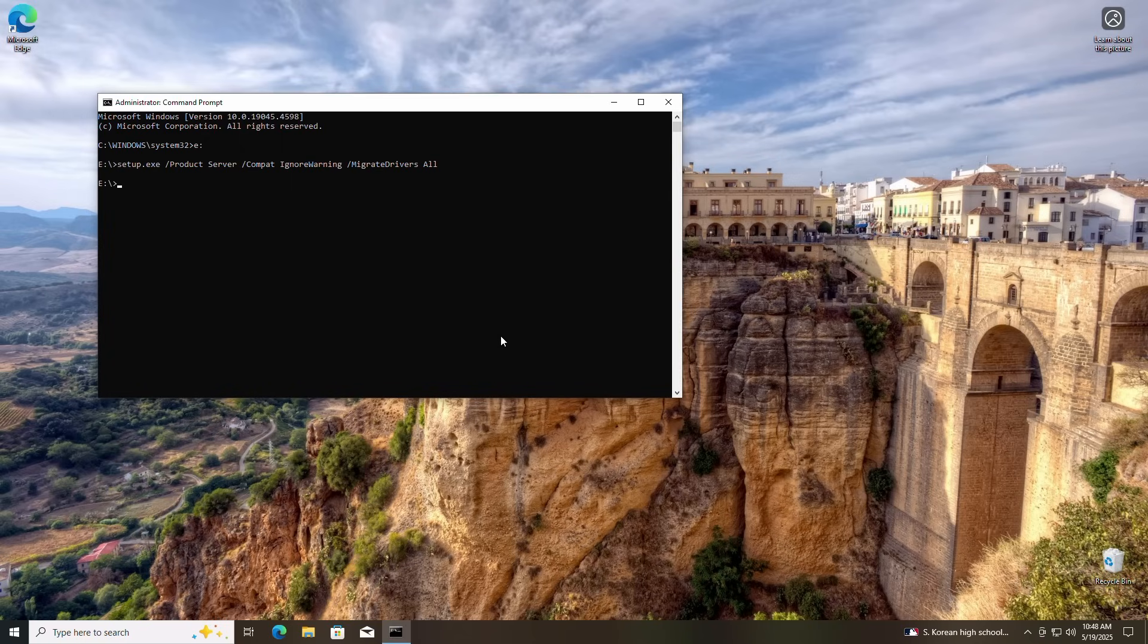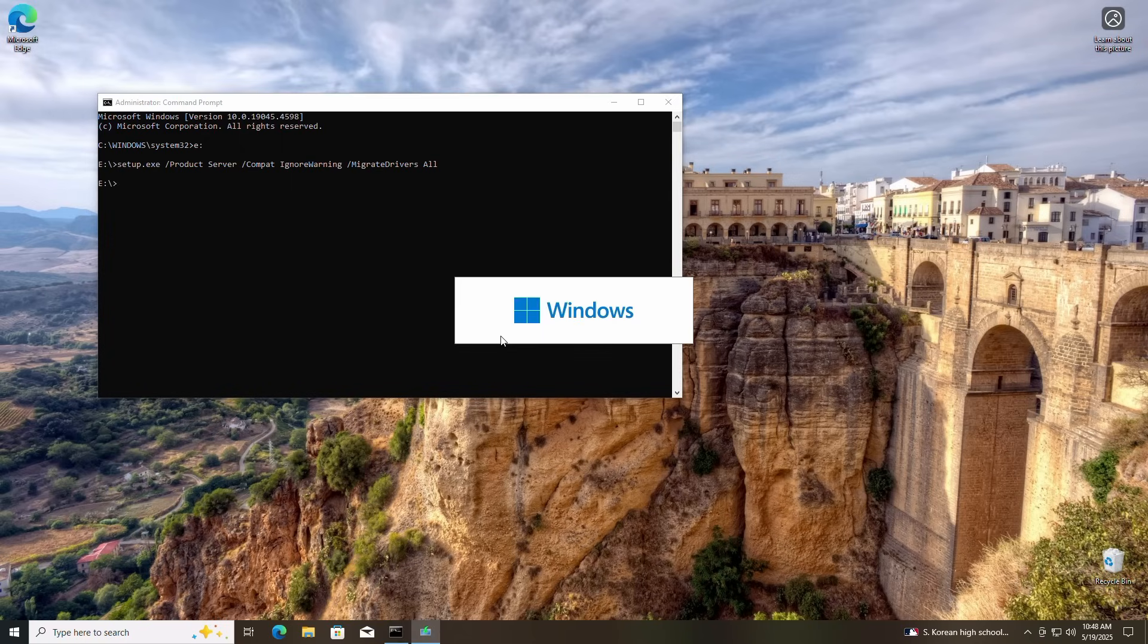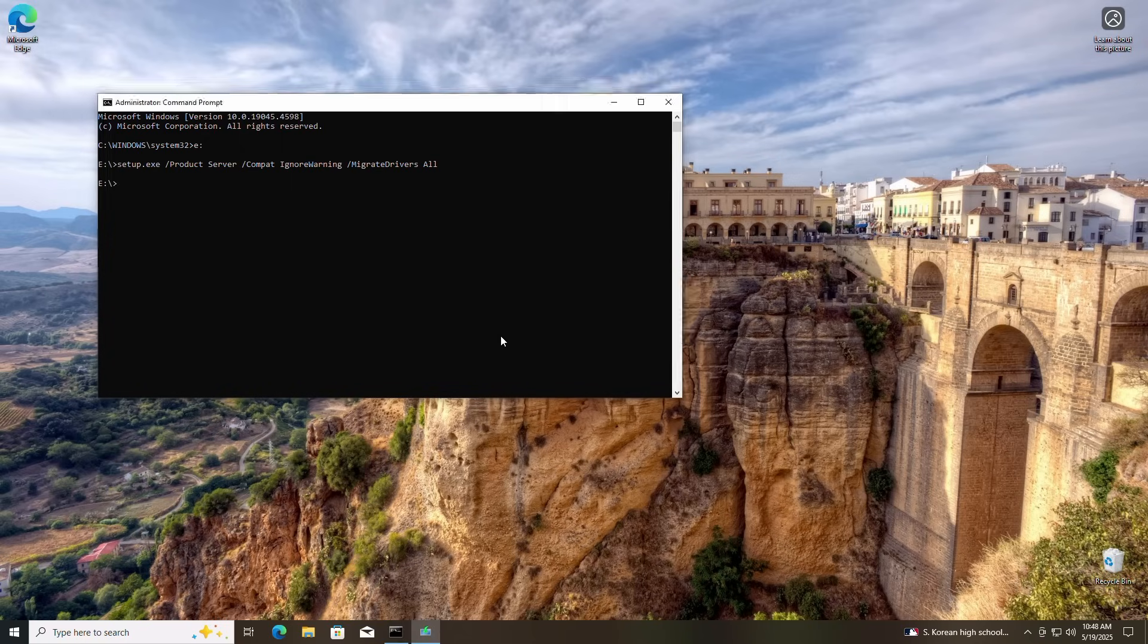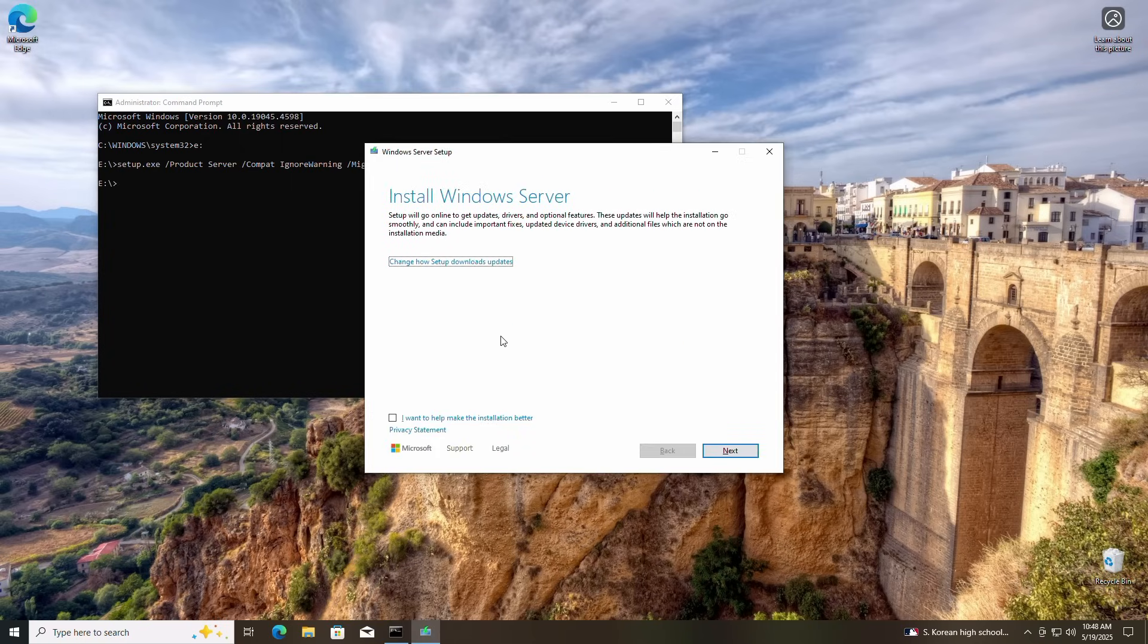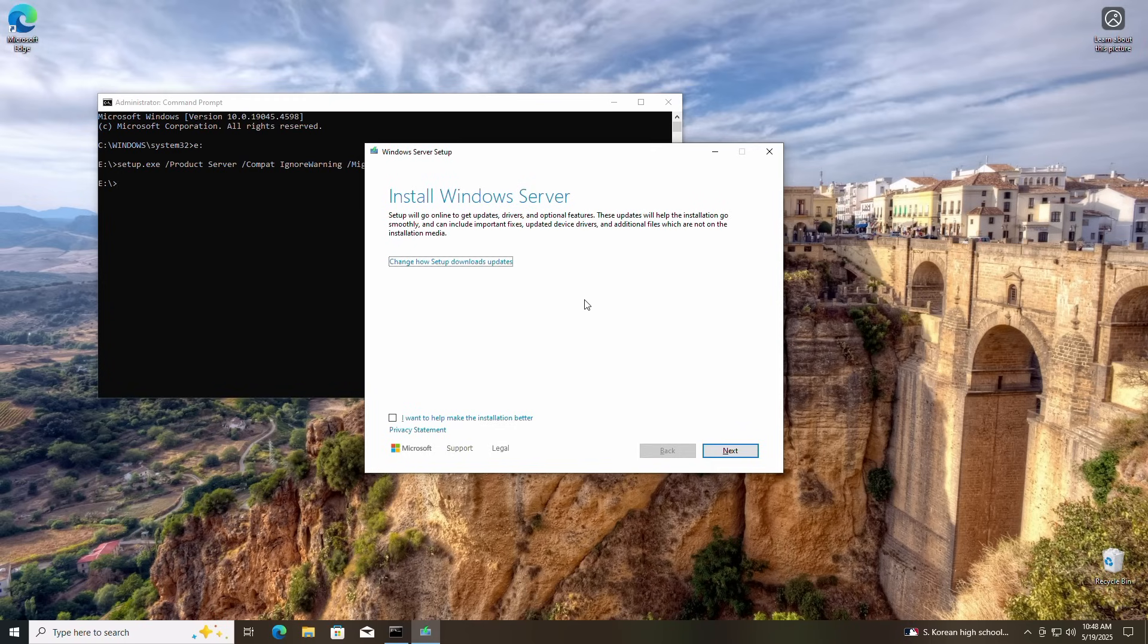When the installation begins, you may notice that the setup states install Windows Server. Don't freak out. It's not installing Windows Server. It's just part of the process that gets around the hardware requirements for install.